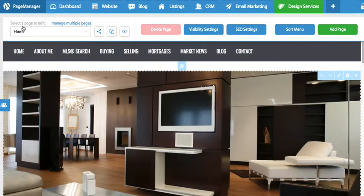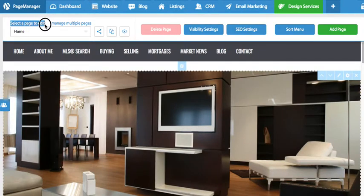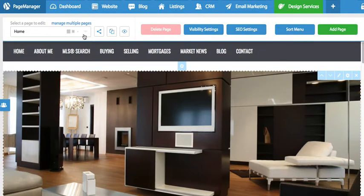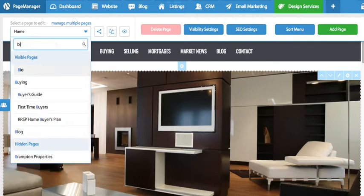Once you go to page manager, you're going to go right here where it says select a page to edit. And from the drop down menu, you're going to select the page. So I'm looking for the page called Blog.